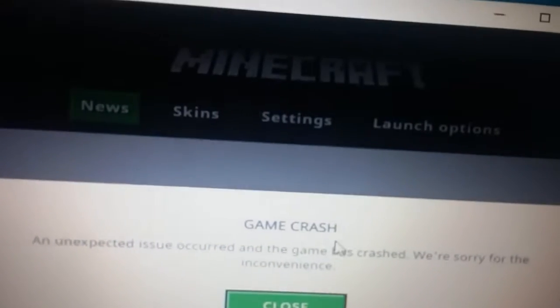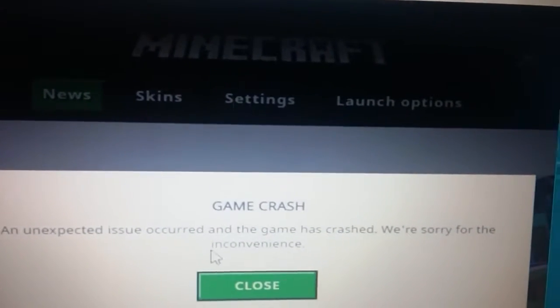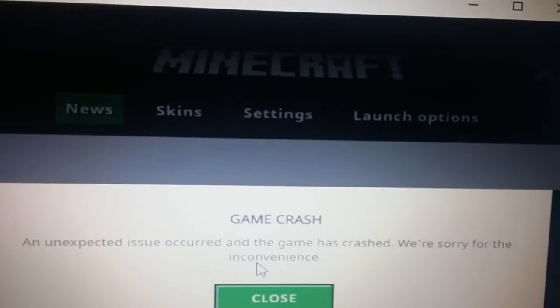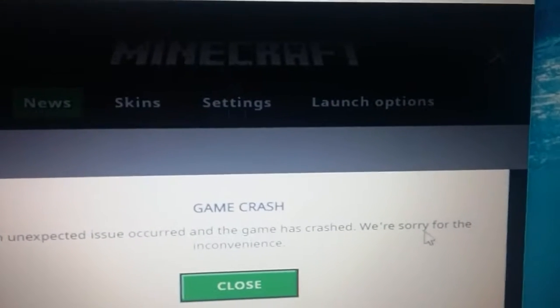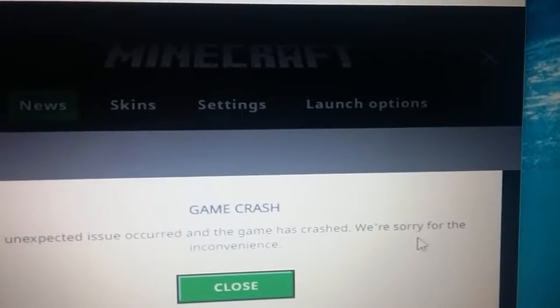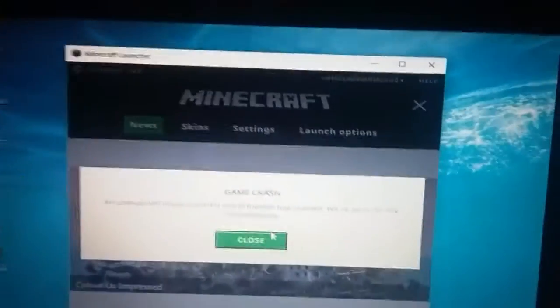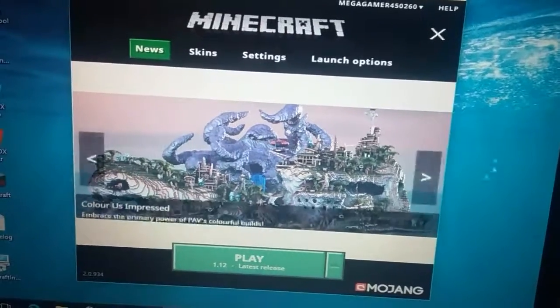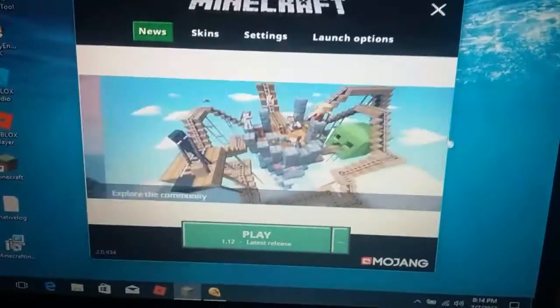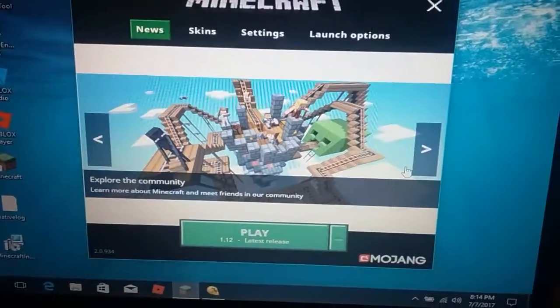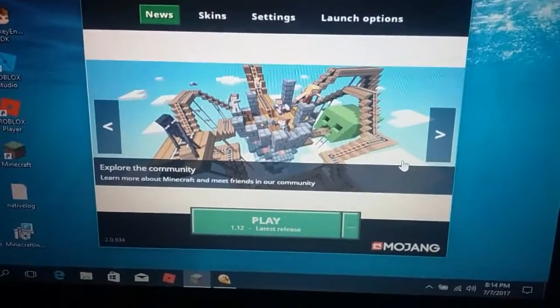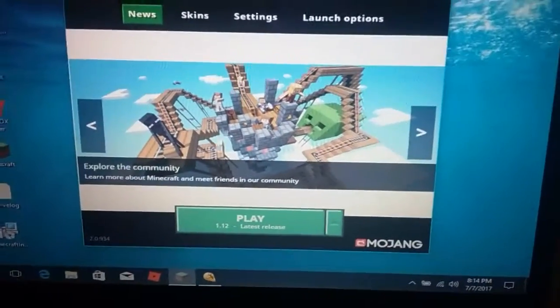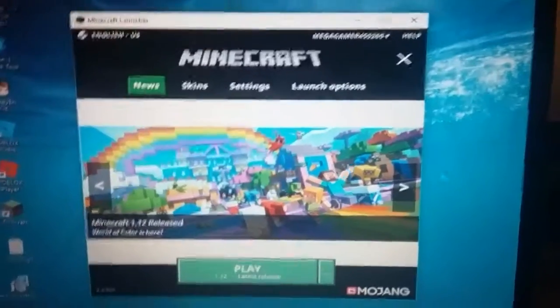It says 'game crash — an unexpected issue occurred and the game has crashed. Sorry for the inconvenience.' If you guys know anything about this, can you please — pretty please — watch my video on my Twitter, or send me a video or picture on how to fix it.